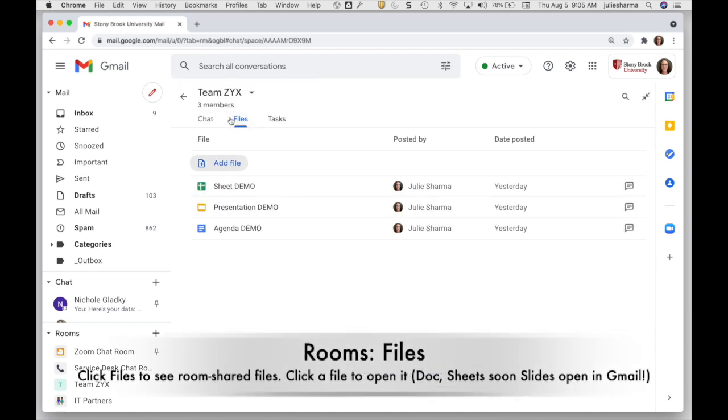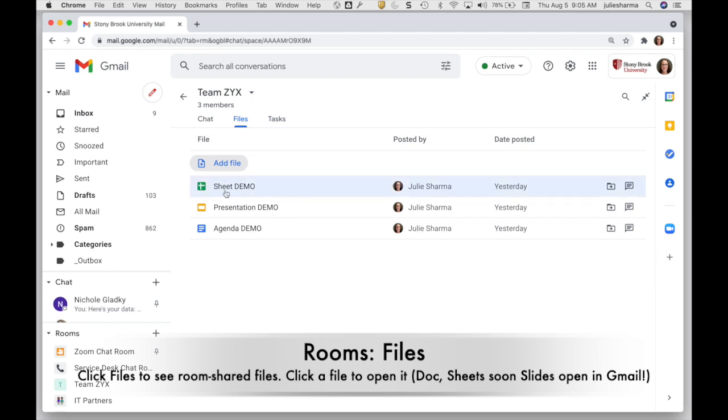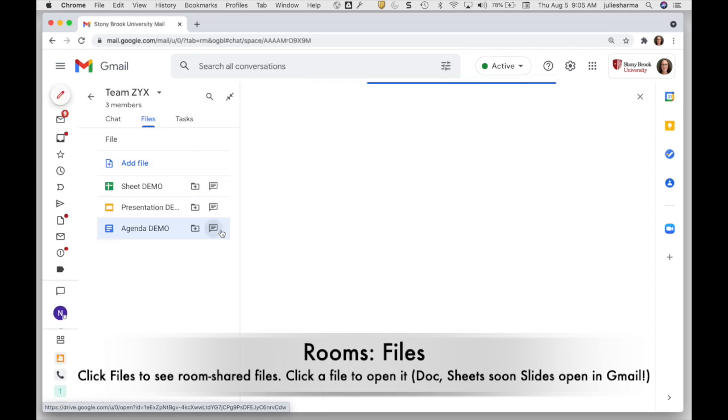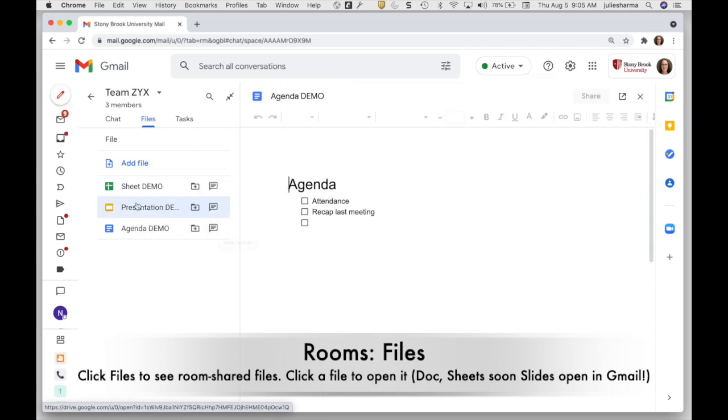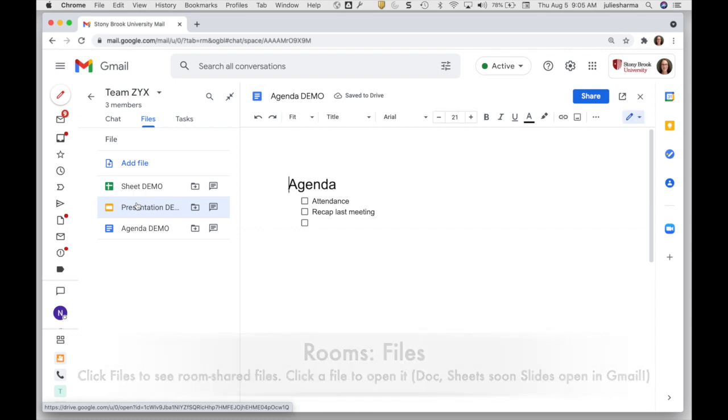So in files, any of the files that you've shared with your room will appear here in this list. You can click on a sheet or a doc right now and they open right in your Gmail. Coming soon, you'll be able to open slides right in Gmail too.